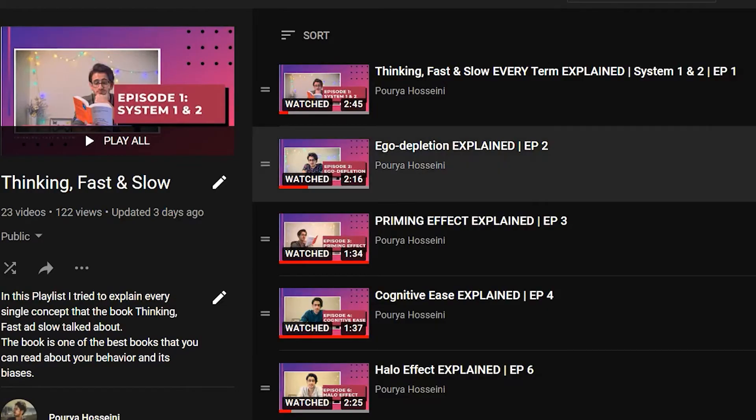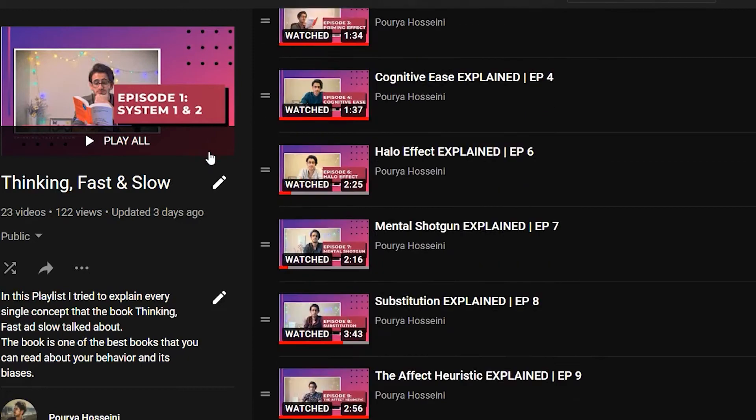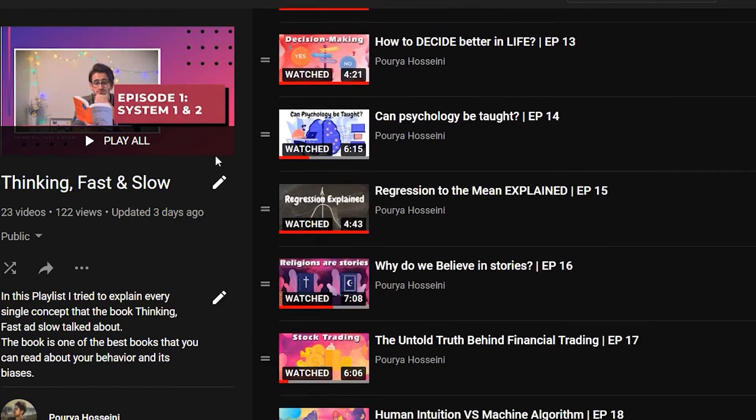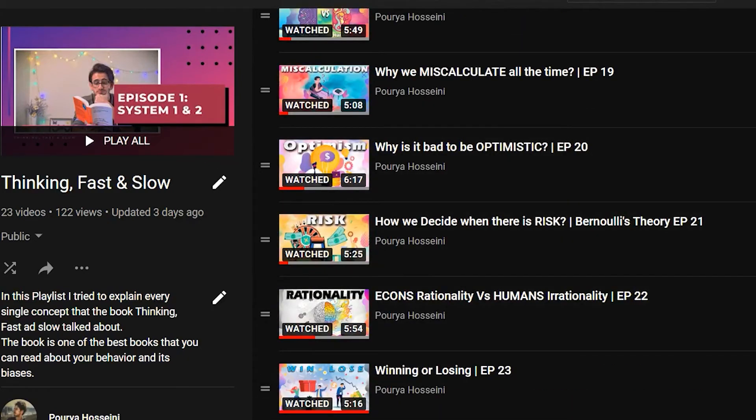Other traps we often fall into are our biases — confirmation bias, hindsight bias, optimism bias, and many others that I thoroughly explained in a series of episodes about the book Thinking Fast and Slow. I'll put the link somewhere here — you should definitely check it out. All these traps make us think we are taking a scientific approach to our lives, but at best we are only imitating one.